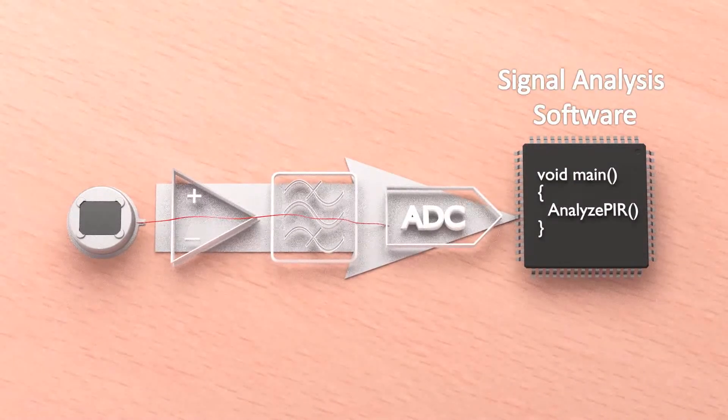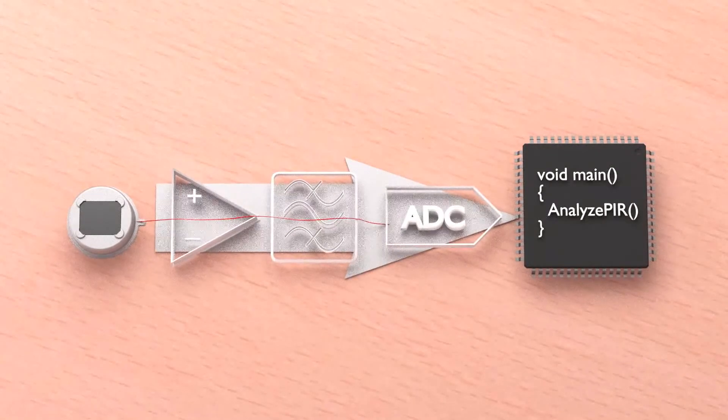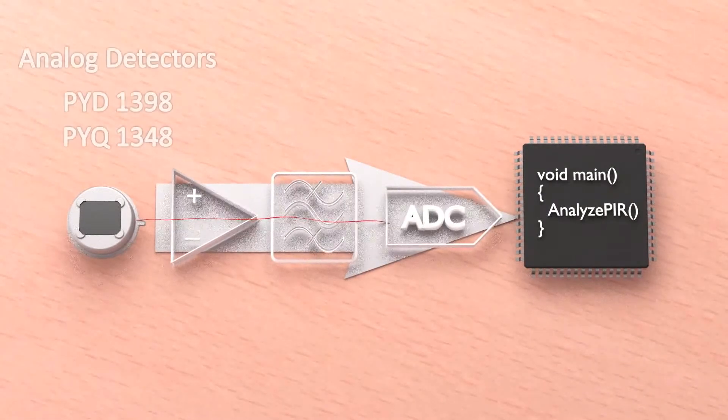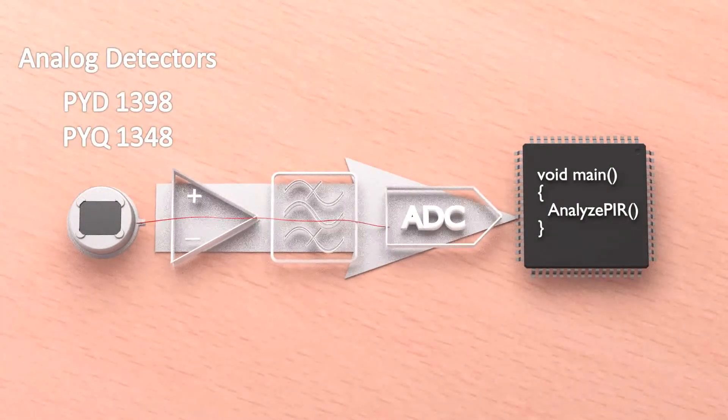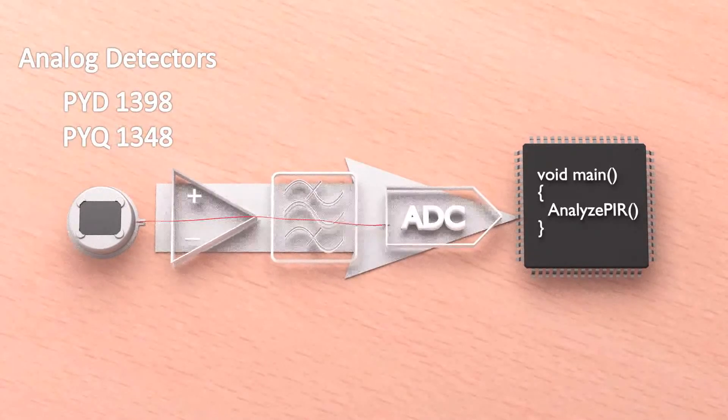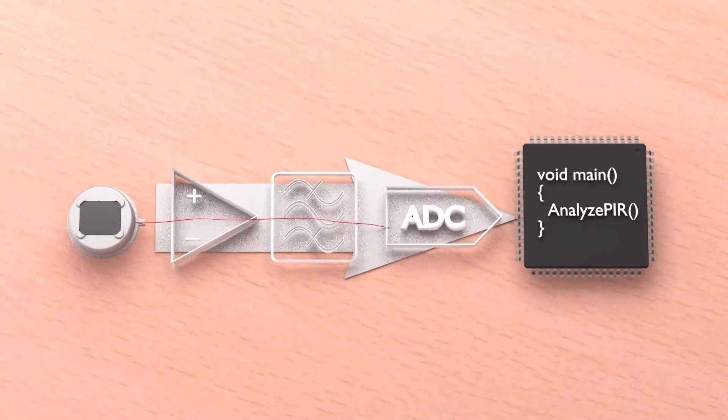If you are a very experienced analog circuit designer, you can achieve very good performance with such a design when using for example the PYD1398 or PYQ1348.